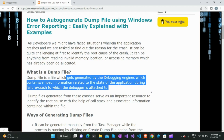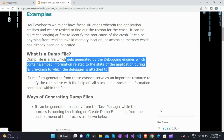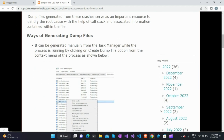Here we will mainly focus on how to create a dump file whenever a particular application in Windows crashes — it can be a user-defined application or a system application. The first stage for analyzing a crash is to create the dump file, and the second stage is to analyze it. There are different ways of creating a dump file.